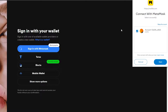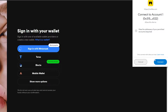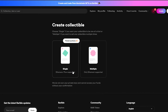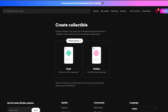You have Torus, Blocto, Mobile Wallet, and more options. Just go ahead and download MetaMask on your browser as an extension, then sign up and follow the steps. Click next and connect. Over here you have two options: single, which is Ethereum and Flow supported, and multiple, which is only Ethereum supported. Choose whichever one you want.